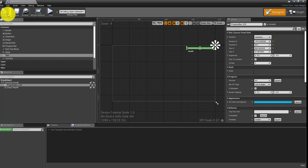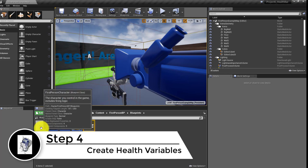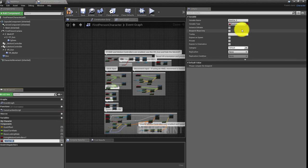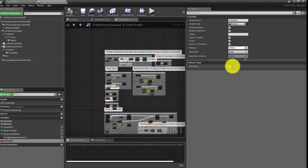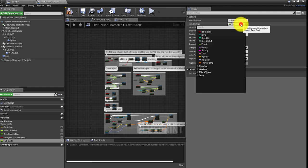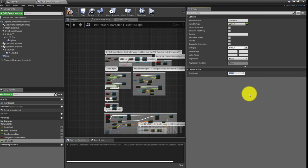With those two things done, we need to create two variables that can't be made from in here. Hit compile and save, then go create those variables. They're going to be placed into First Person Character, so let's double-click in there. In the Variables panel, click the plus button and for the first variable call it 'full_health'. Make sure it's a Float type.